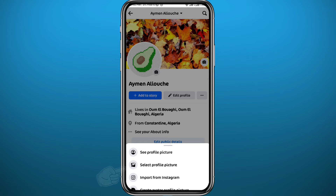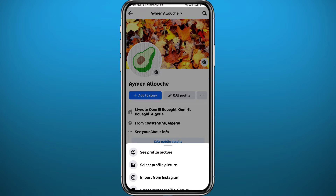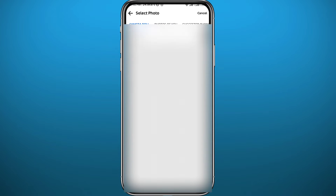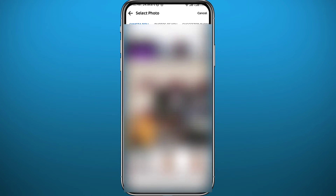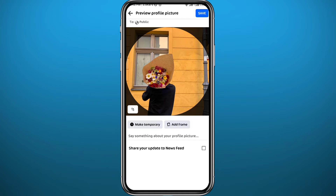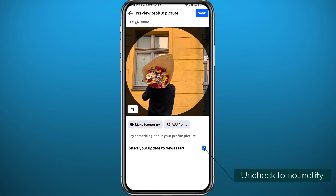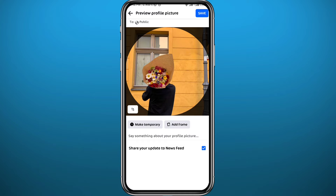To change your profile picture, tap on the picture icon right under your profile picture, and then tap on 'Select profile picture.' You'll be taken to your camera roll or gallery. Find the picture that you want to add, tap on it, and then you'll see an option that says 'Share your update to news feed.'